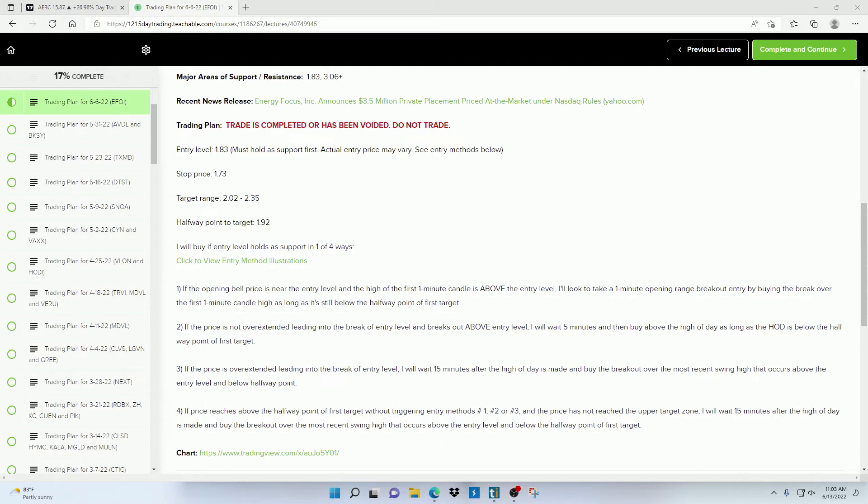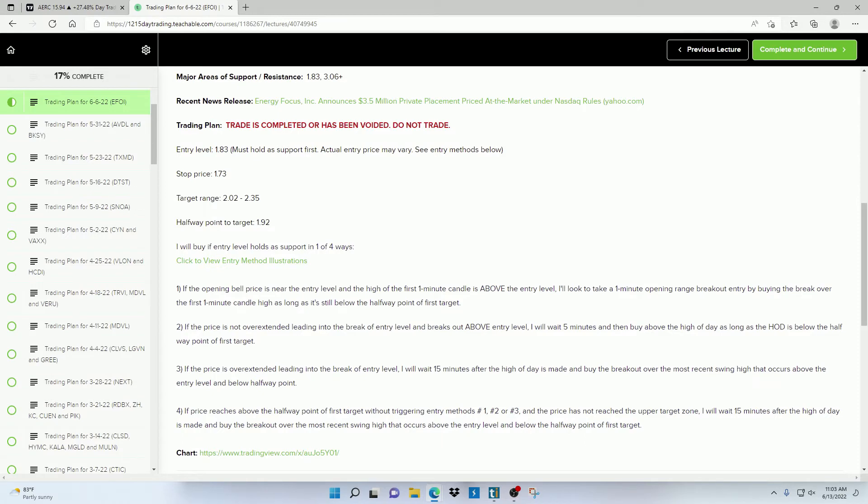So again, this section right here is where I write out those possible scenarios and how I plan to enter into the trade. But I also give an illustration of these scenarios, making these easier to understand.